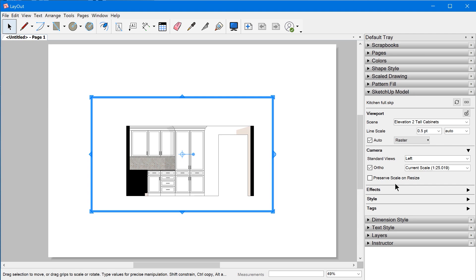In order for Layout to figure out the initial configuration of a newly created viewport, in older versions this would display the last saved SketchUp view, but in more recent versions, it'll look at the last scene you had activated in SketchUp before saving the model.